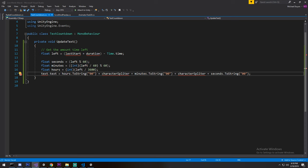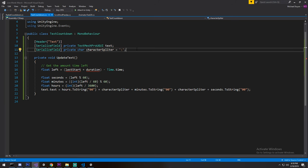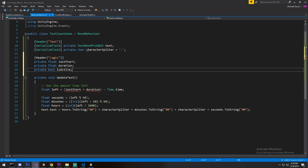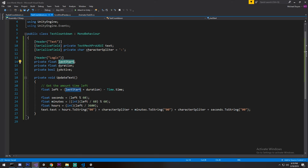We'll be filling in those values as we go. The TextCountdown needs a couple of fields at the top: a reference to the text we're modifying in real time, and a character splitter — so if you want hour, minutes, and seconds, what character goes in between to split them? I chose the double dot. We also need logic fields: we need to know when the timer started and we'll assign lastStart to that value, setting it equal to Time.time when the countdown starts.